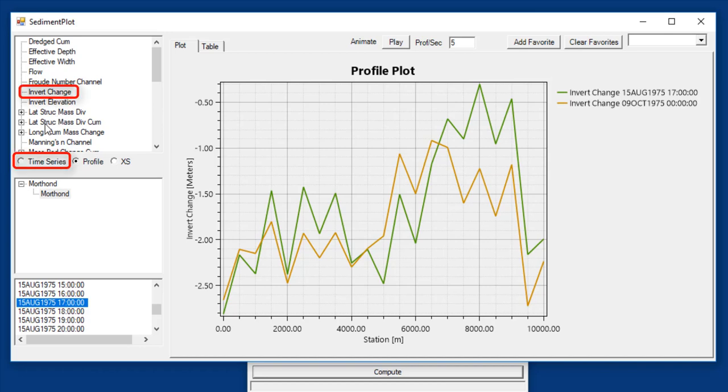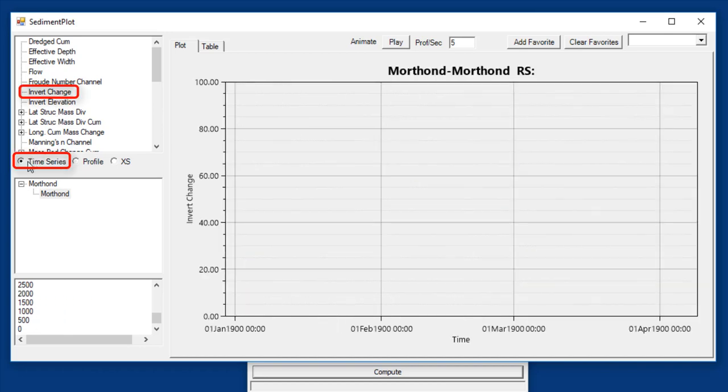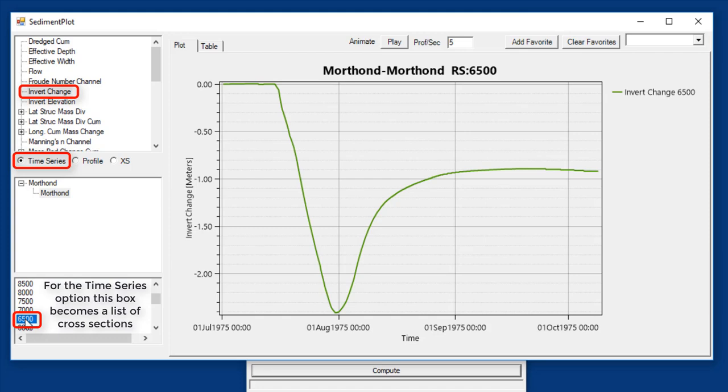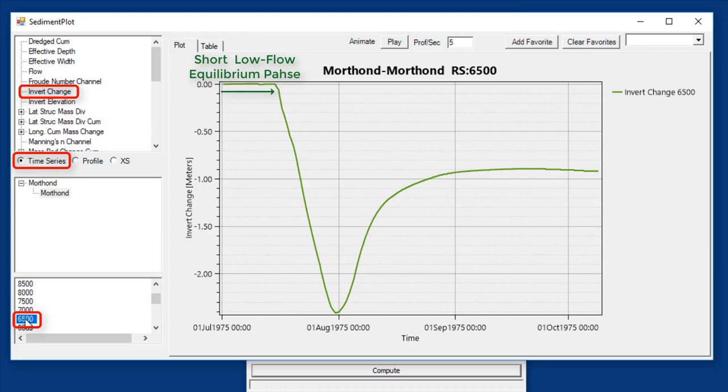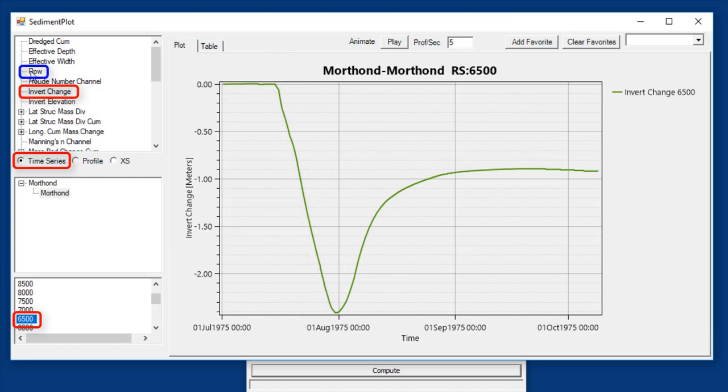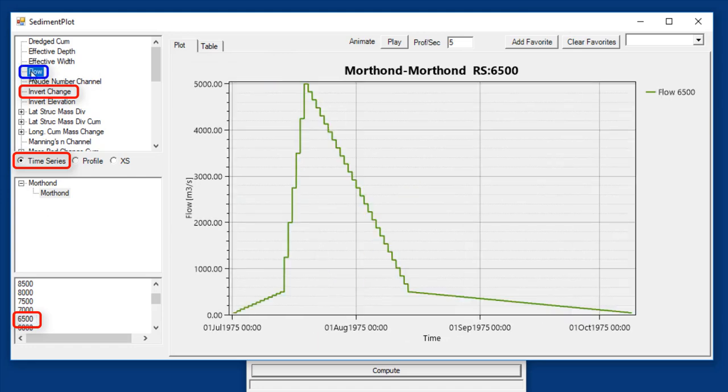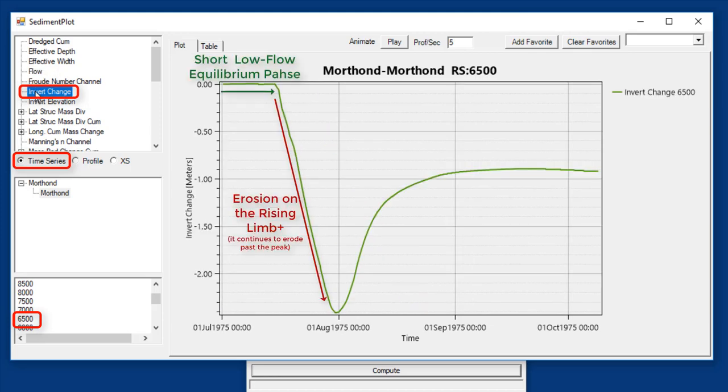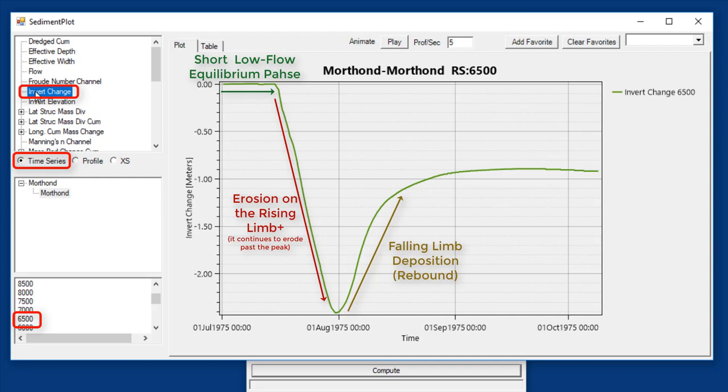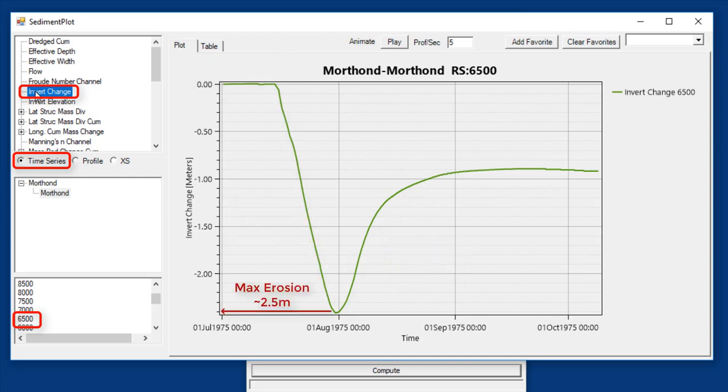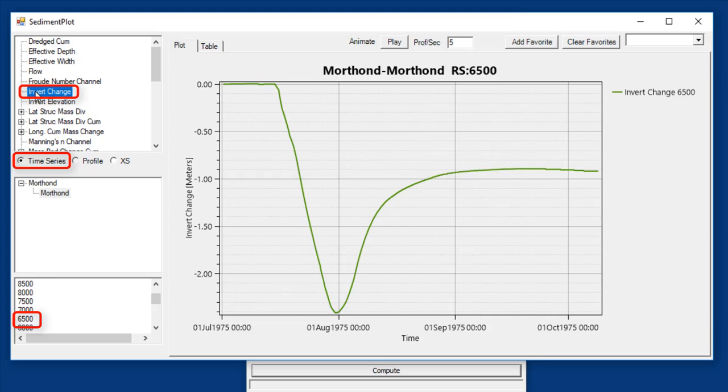Let's look at one of these time series. We're going to keep invert change on, but we're going to switch to time series. Let's look at cross section 6500. For cross section 6500, what you see is that our invert starts off stable during that low flow. But on the rising limb of the flow hydrograph here - I'll switch to flow so you can kind of see how this interacts with the flow - on the rising limb of the flow hydrograph, we erode. And then on the falling limb of the flow hydrograph, you get this rebound that you'll often see in morphological systems so that the maximum erosion is actually around two and a half meters. But the final erosion is closer to one.